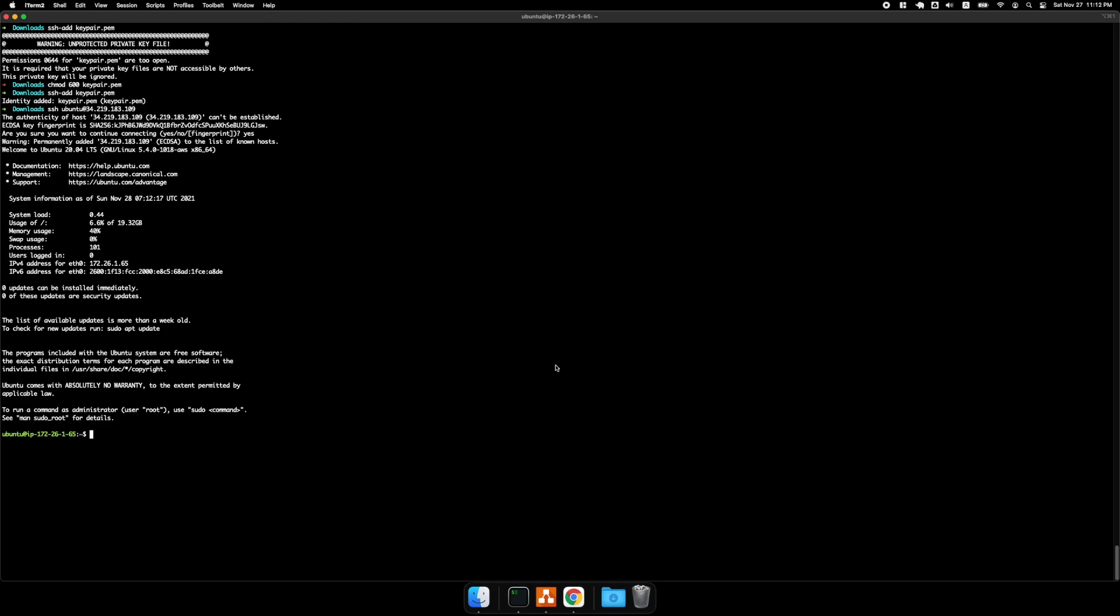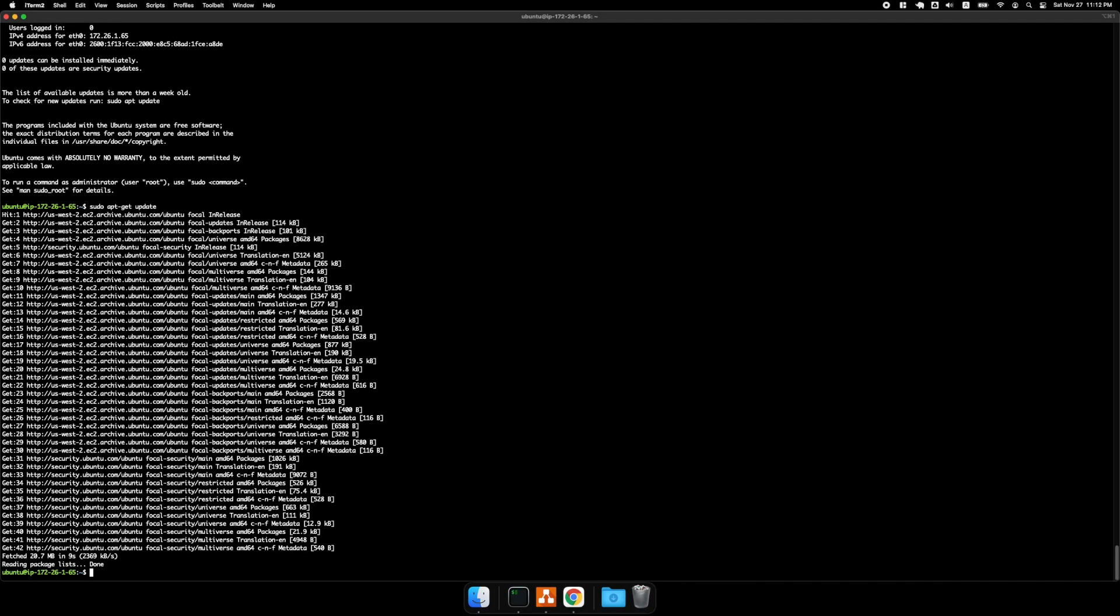The first thing I want to do is sudo apt-get update. All right, and then the next thing is install node.js. So I'm just going to paste in this command here.